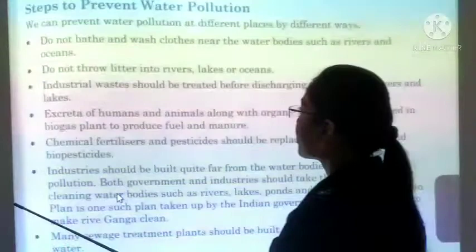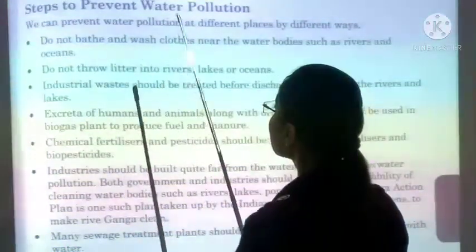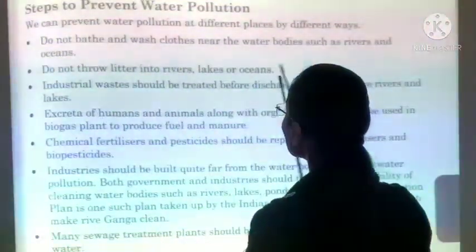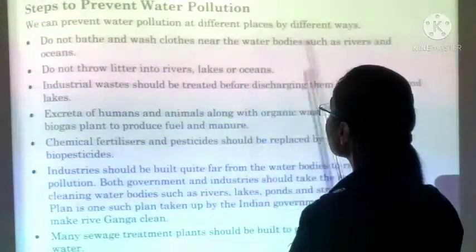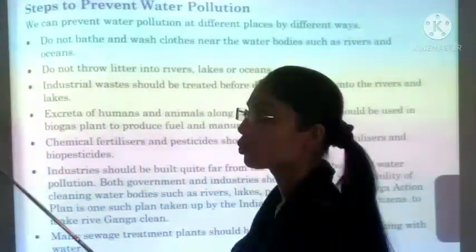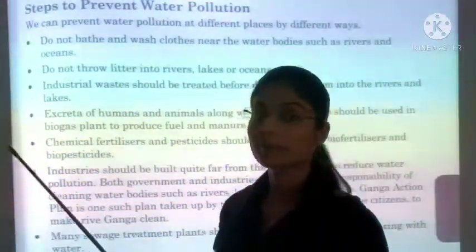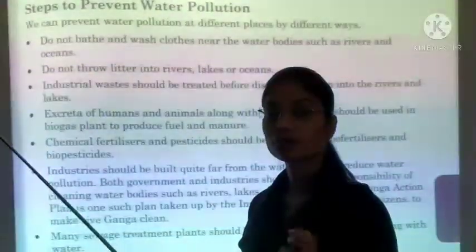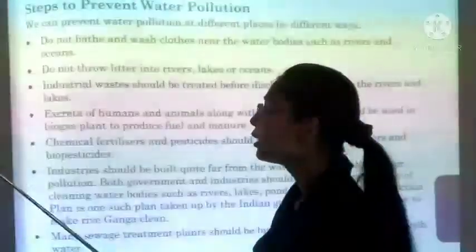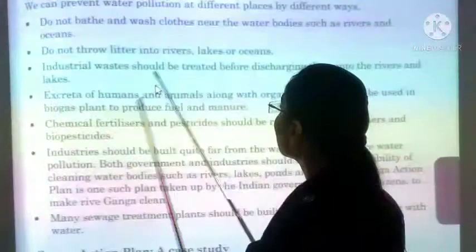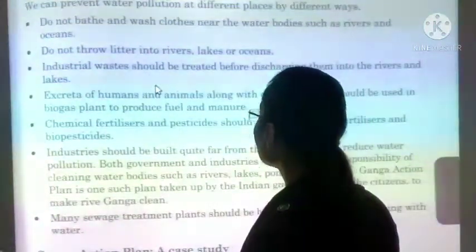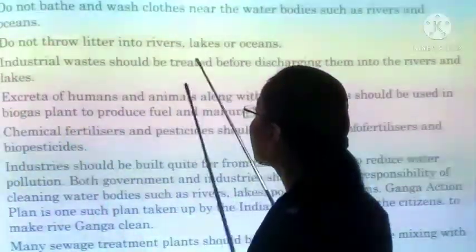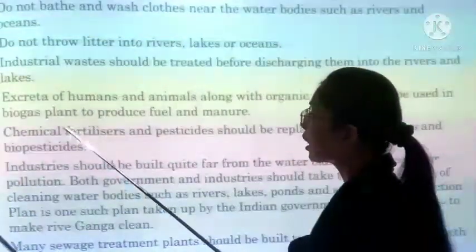What steps can we take to prevent water pollution? Do not bathe and wash clothes near water bodies such as rivers. Hameh direct rivers ya oceans mein nahana ya kapde wash nahi karne chahiye, kyunki isse poori water body kharab ho jaati hai. Do not throw litter into rivers, lakes, or oceans — koi bhi garbage ko directly rivers ya lakes mein nahin fekna chahiye.